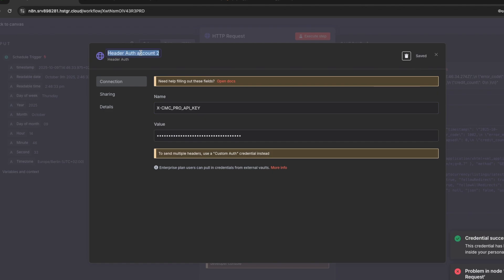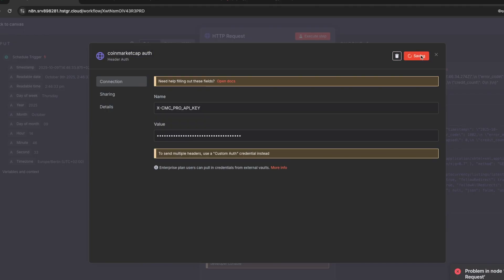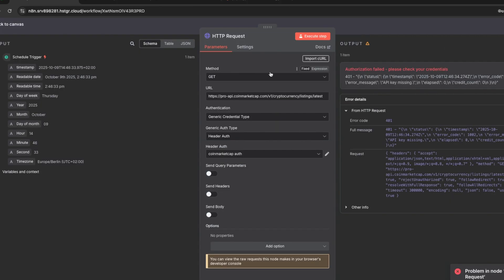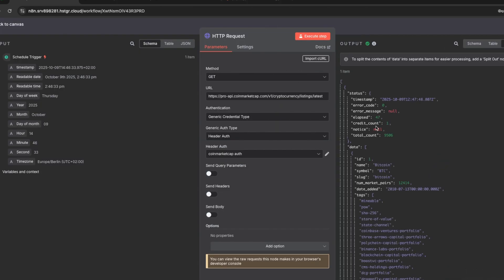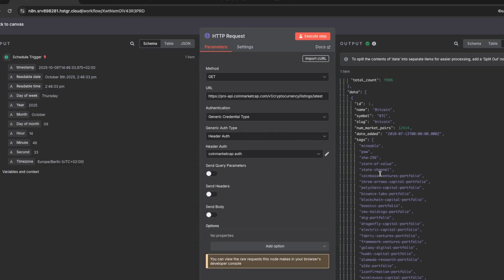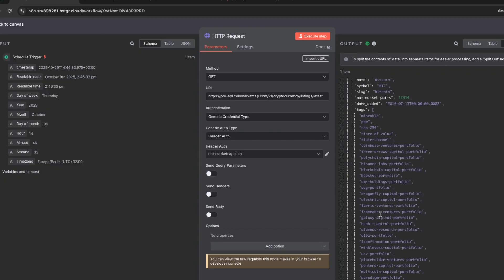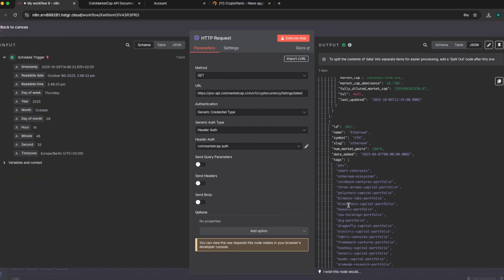Copy the header name, come back to the n8n workflow, and paste it. Give the credential a name — let's call it CoinMarketCap auth — and save it. Now execute and you can see we've connected and pulled data from CoinMarketCap successfully.